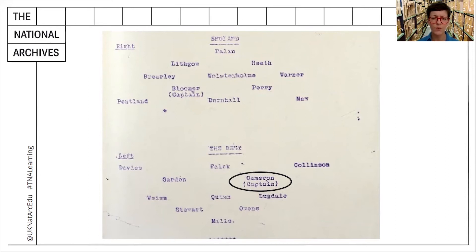It's a little strange, isn't it? To answer this question we need to think about where this football match was played, and we're fortunate to have another document in our collection which can tell us more.